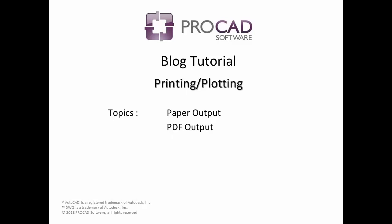Welcome to ProCAD's blog tutorial. This short video covers how to print and plot, with topics that include paper output and PDF output.